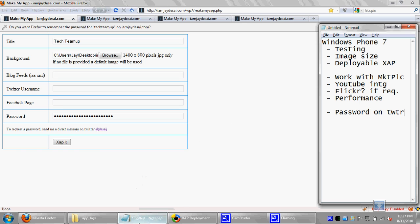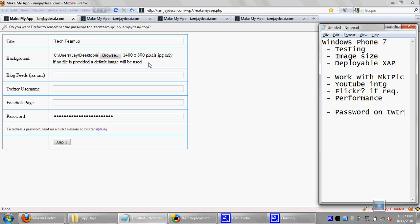So I'll go ahead and select the Tech Team Up dot JPEG that I've created. Also, if you note, I actually say that you have to use 1400 by 800 pixels sized images. You can actually use them smaller or bigger, but the image will not look right. It'll probably be stretched to fit that particular grid that you'll see later on in this Silverlight application.